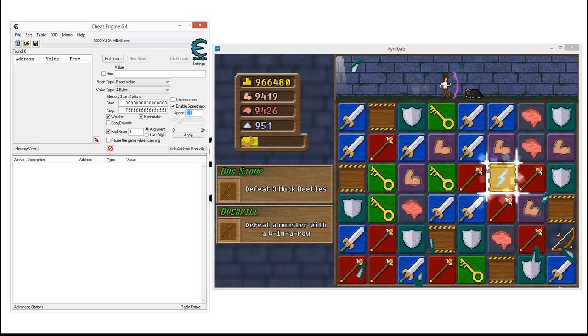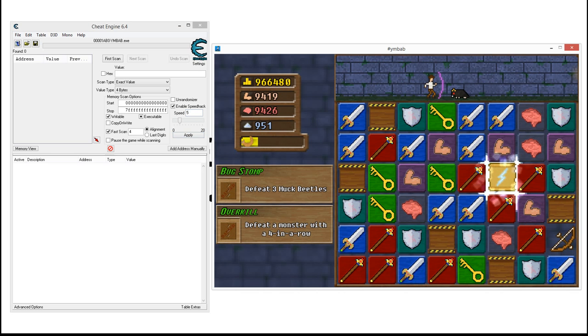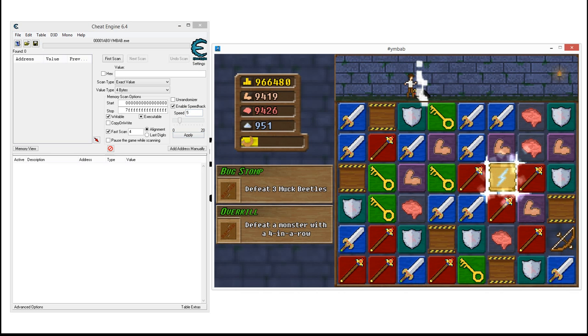I'm now going to show you the speed version. I'm going to go to five times, Apply. And as you can see, everything is real fast.